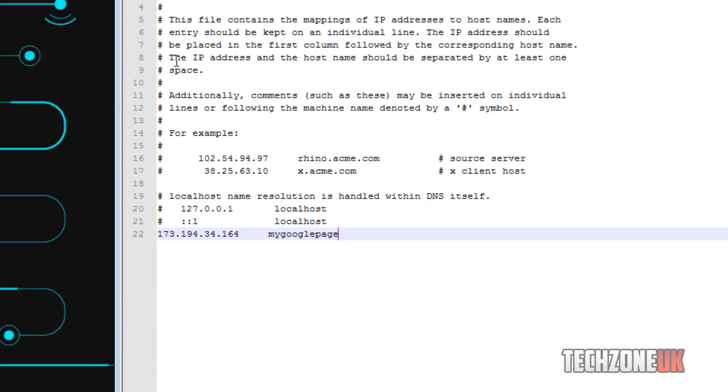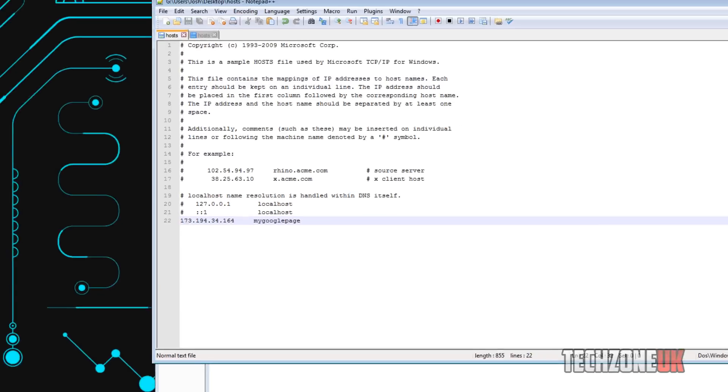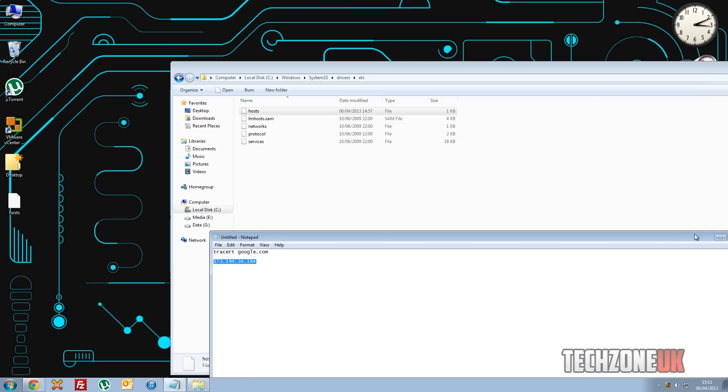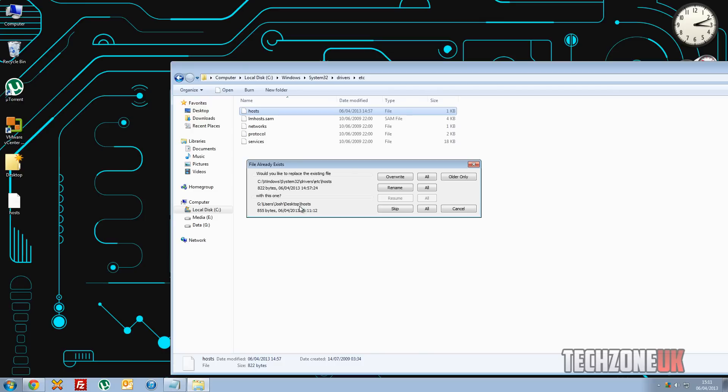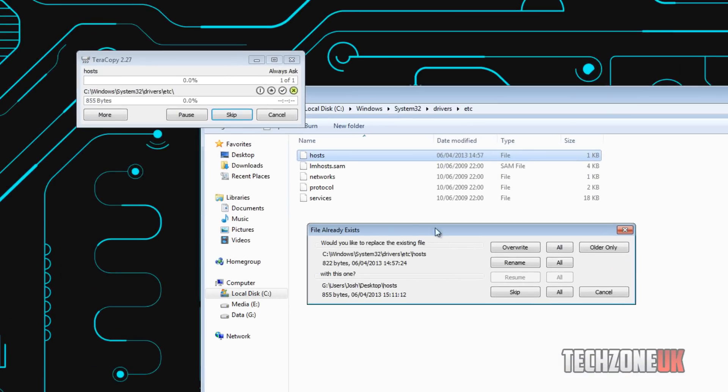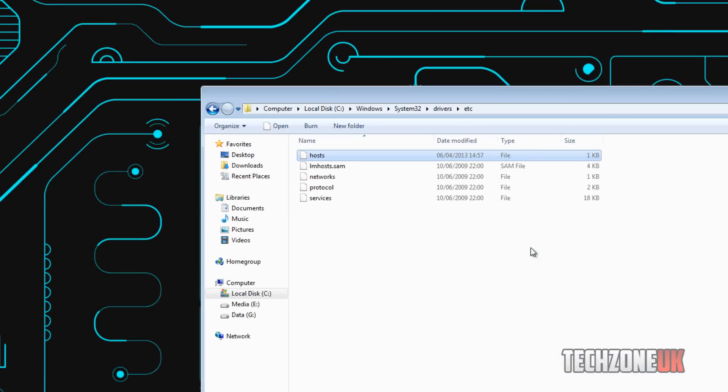And what we can do is press save and close out that. And all we do is drag this host file into the etc folder here. View UAC comes up, press yes. And then it asks us if we want to replace it. So I'm just going to press over right.